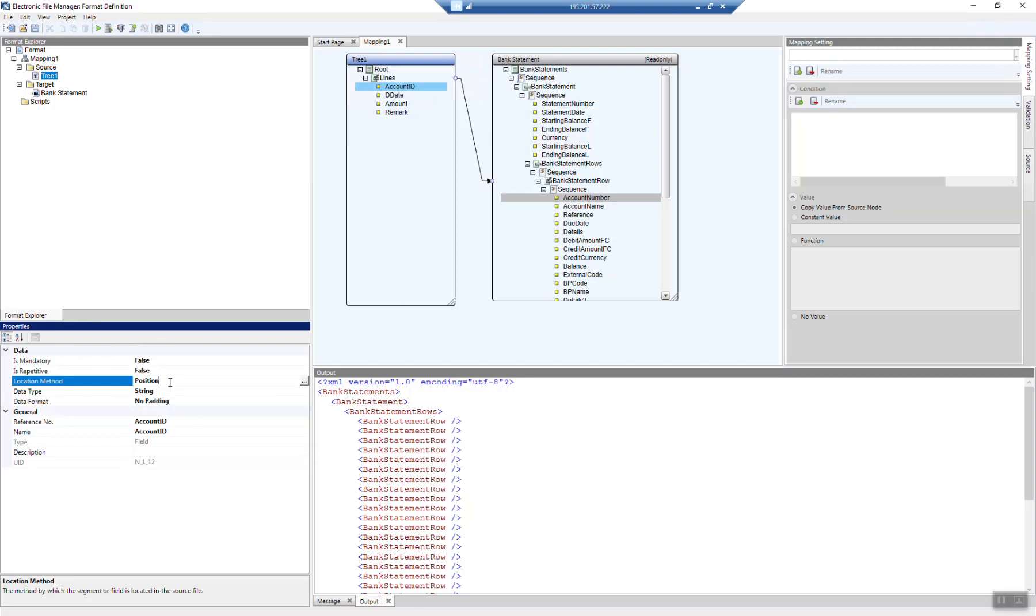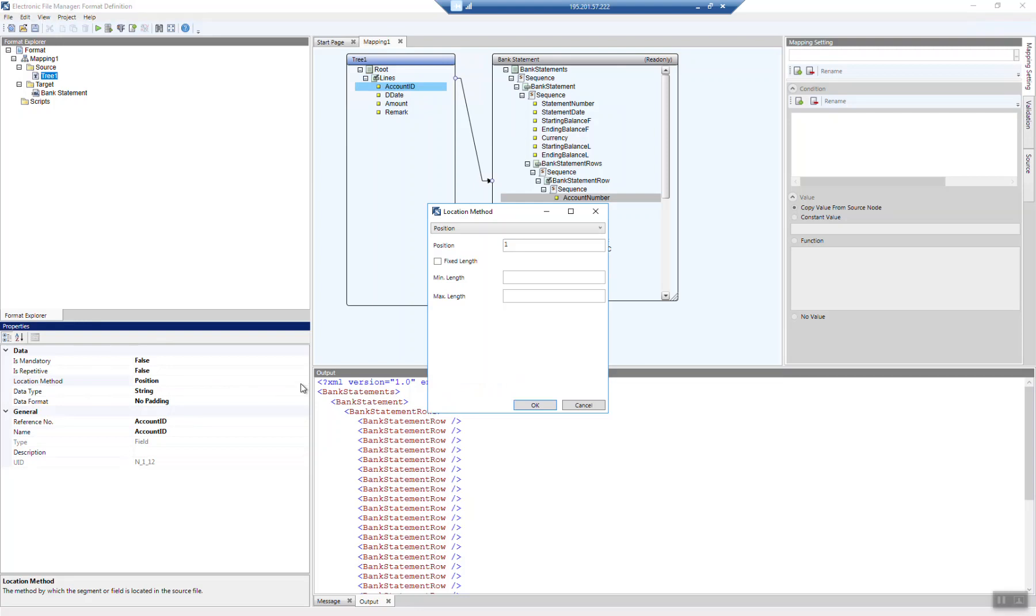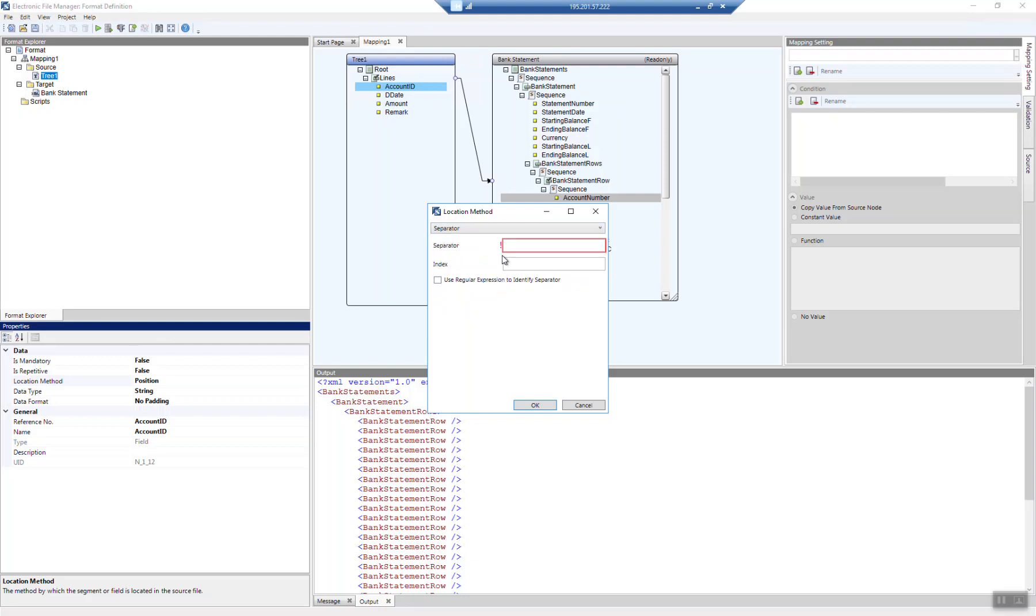In our case, it's much easier because we have a comma delimited CSV, and that is a predefined option within the location method methodology. And we can simply go through this definition, through the already used separator. In our case, remember, we have used the separator comma. Each column stands for a new field. And then we have an index. So the first column, the second column, the third, and so forth.